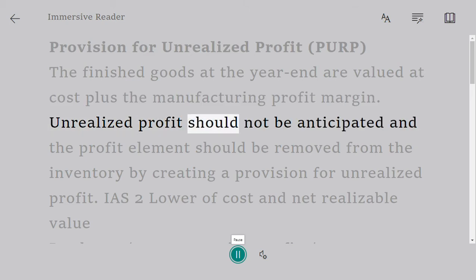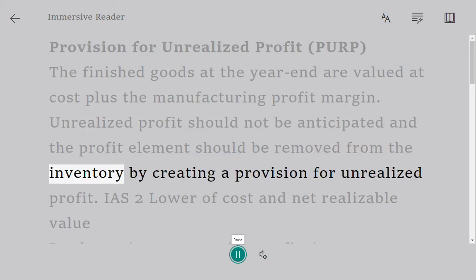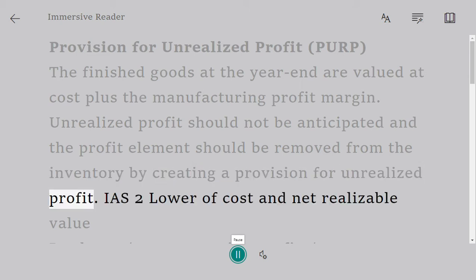Unrealized profit should not be anticipated and the profit element should be removed from the inventory by creating a provision for unrealized profit.